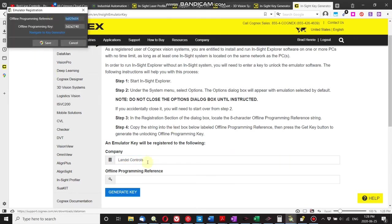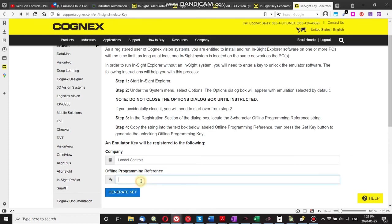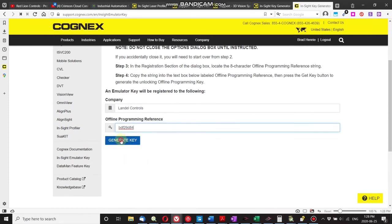I'm going to get my offline programming reference here, so let's copy that, paste, generate a key.